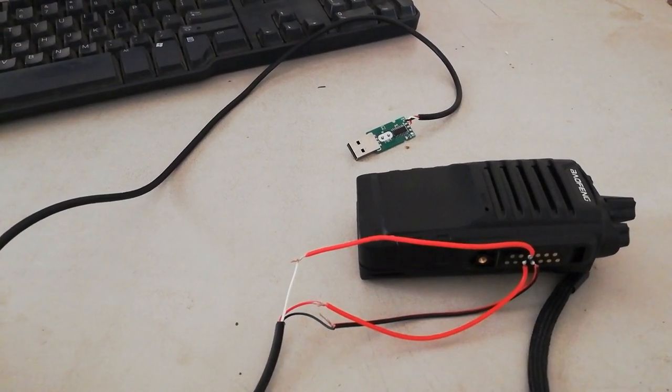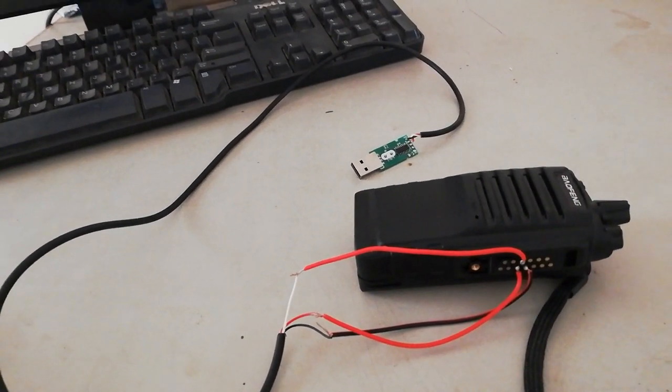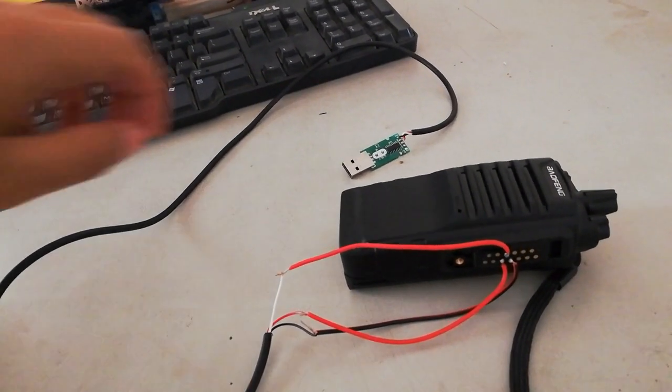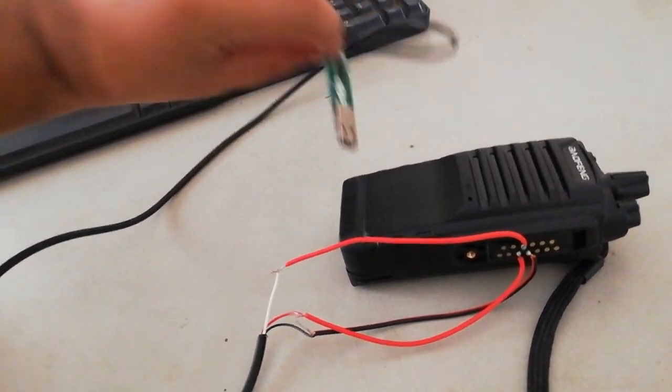I will show you the program that is used for this radio to program this radio. This is a USB.